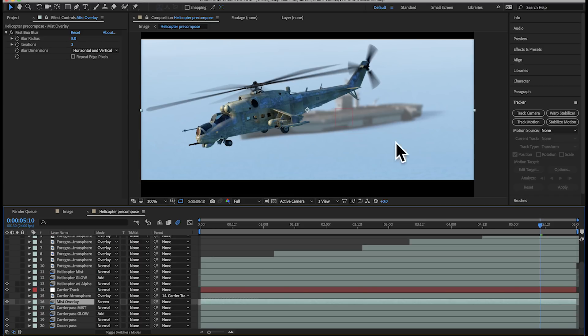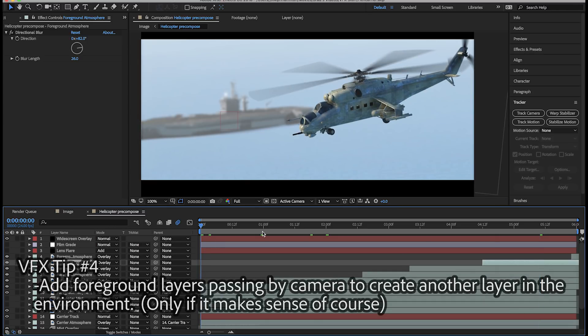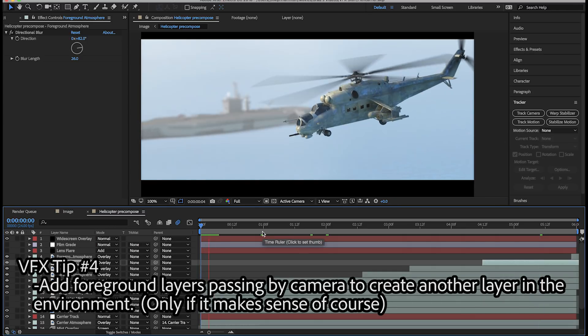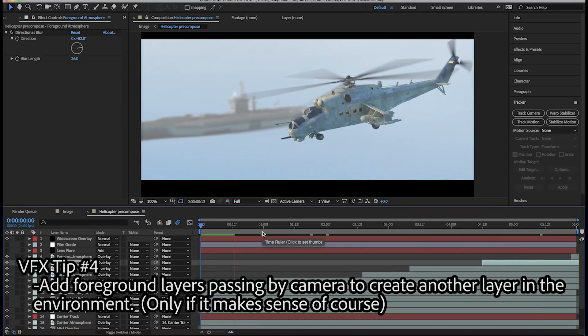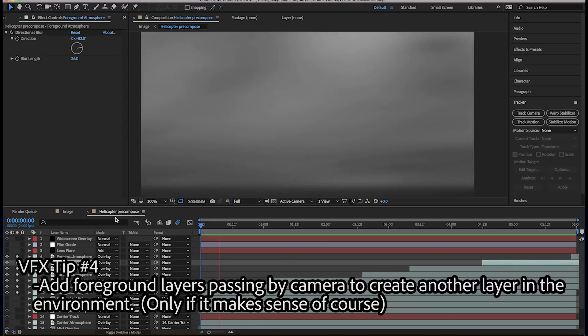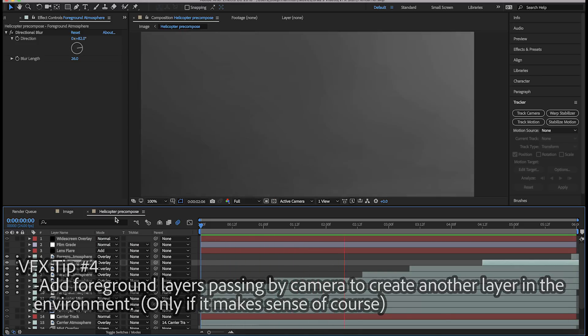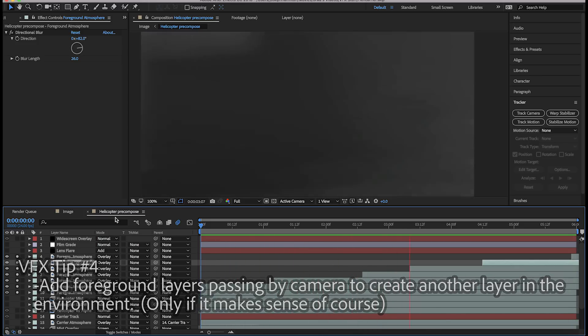In addition to the atmospheric falloff created by the mist pass, I also added some foreground atmospheric elements passing directly by the camera. This created a more real sense of motion and also takes some attention away from the background.